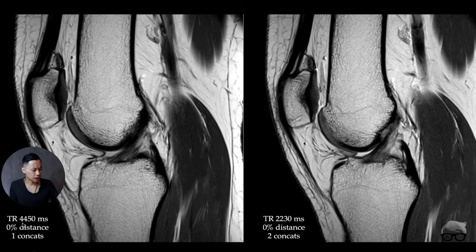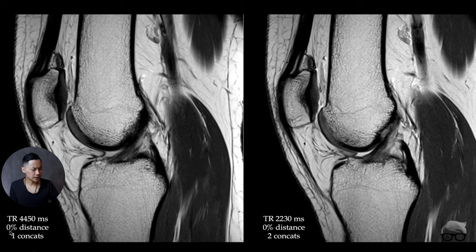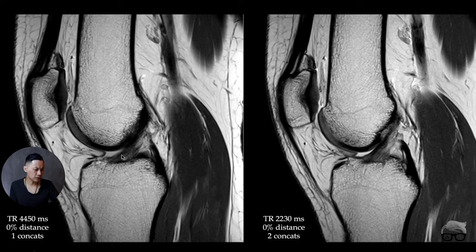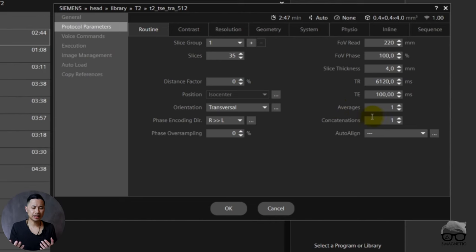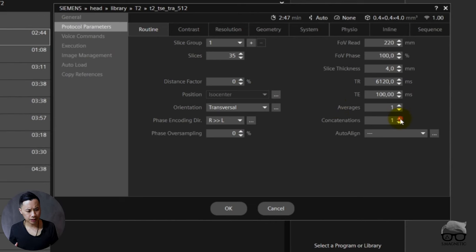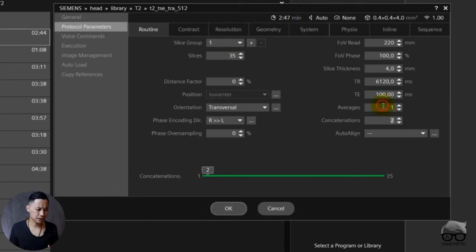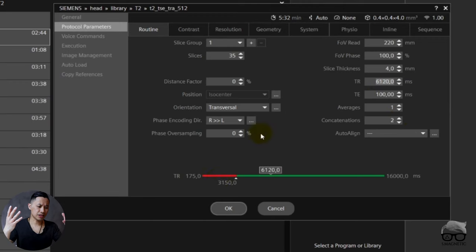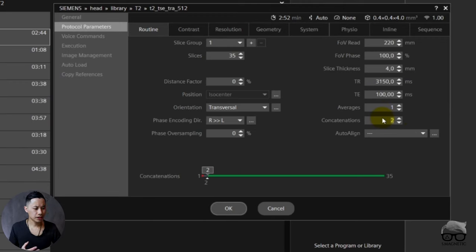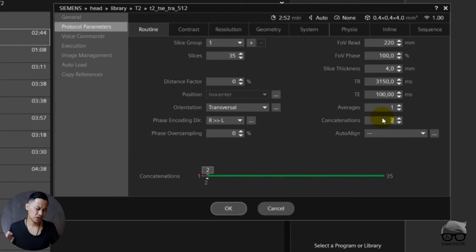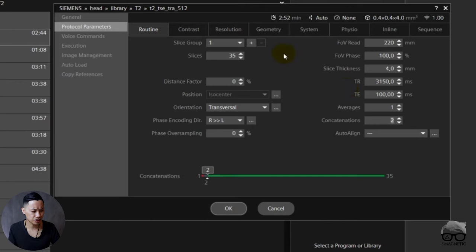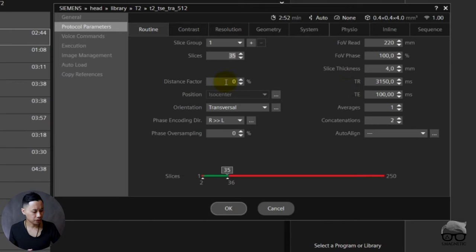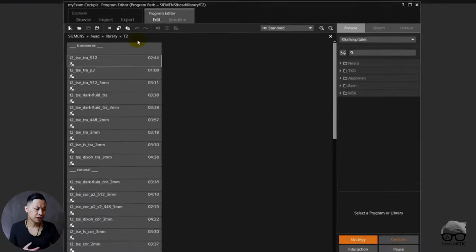Let's check this out. We have a TR of 4450 and this is half of it. But we have one concat, zero distance, two concat, zero distance. Look at the fluid, you get this kind of artifact. Let's go back to the scanner. It's exactly like I told you, right? Zero distance, two concats. Scan time increases, but now you can decrease the TR to get the scan time low and you still have T2-weighting, so don't worry about that. You're within that range. So now you won't suffer from crosstalk artifact.